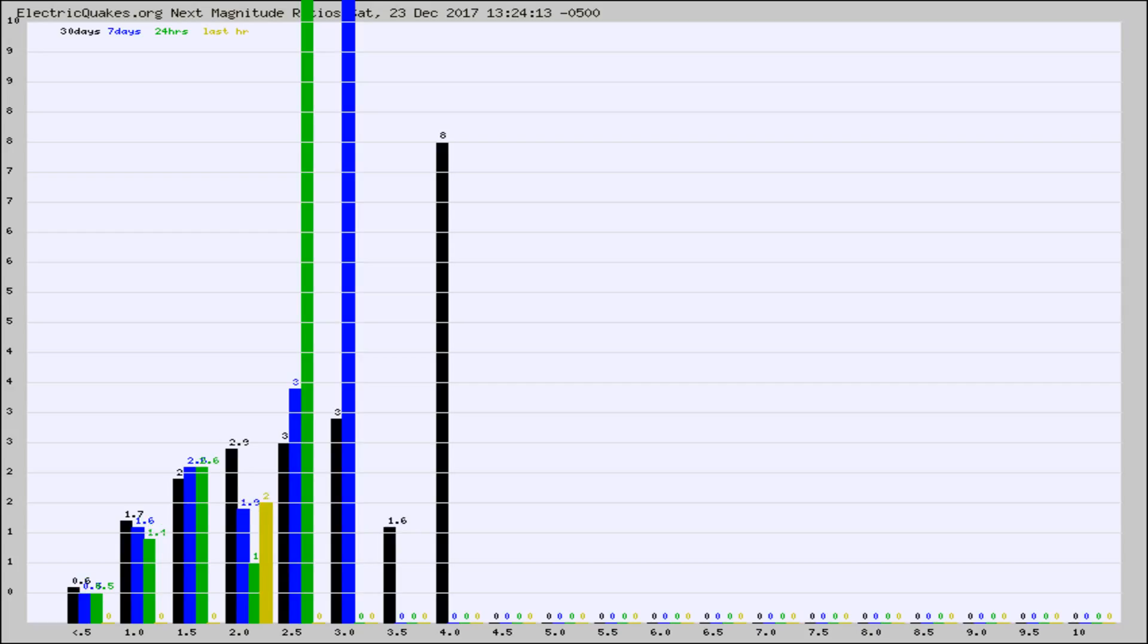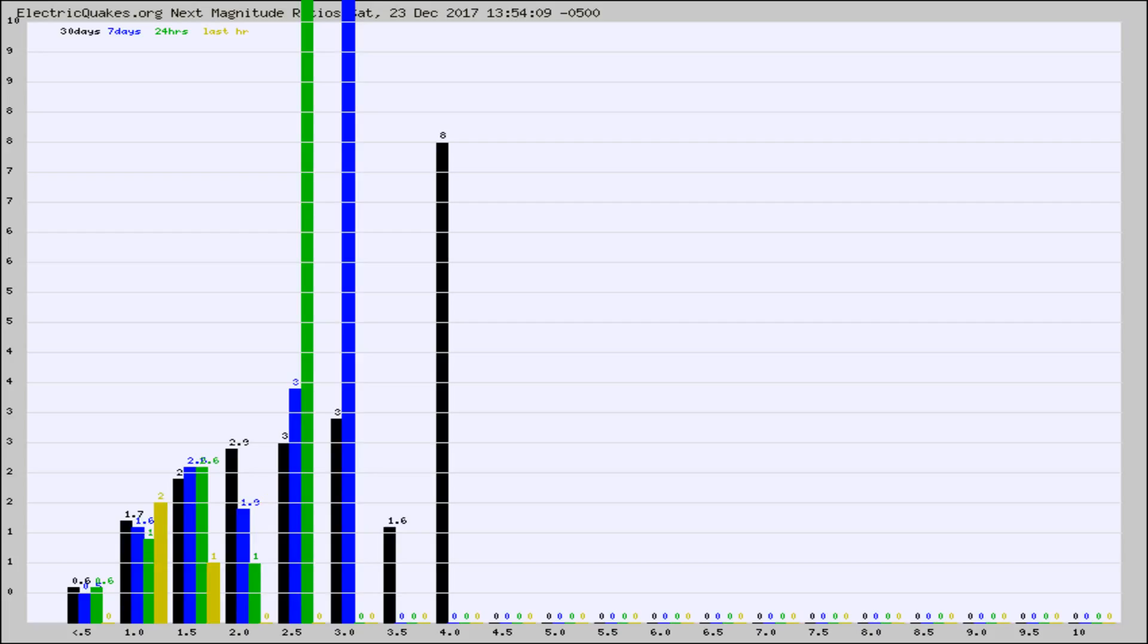Again, the black column is 30 days, blue is 7, green is 24 hours, and gold is in the last hour. Any ratios out of whack will show up as a red column and may indicate a new earthquake might occur at the higher next magnitude.